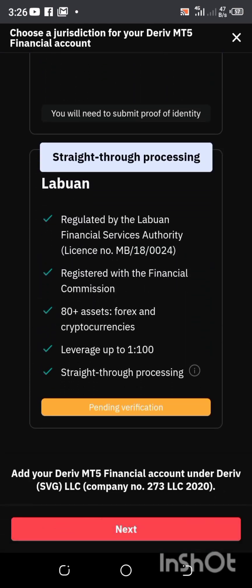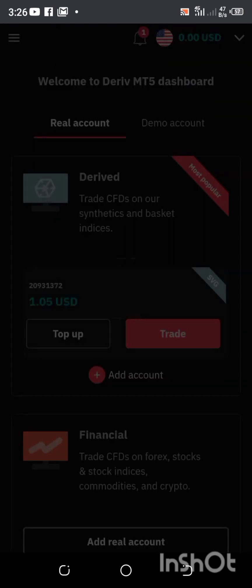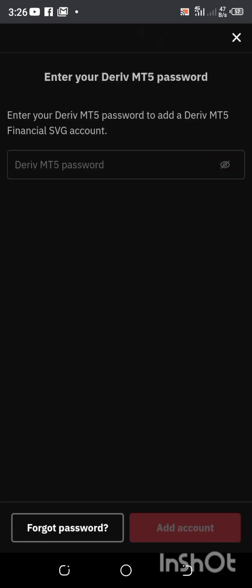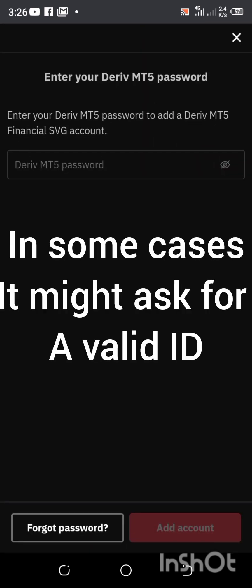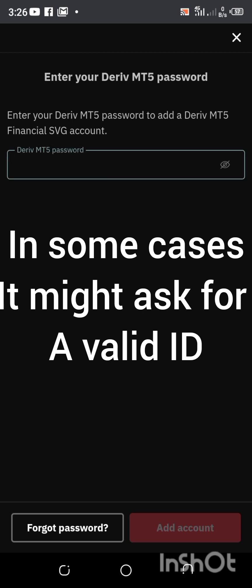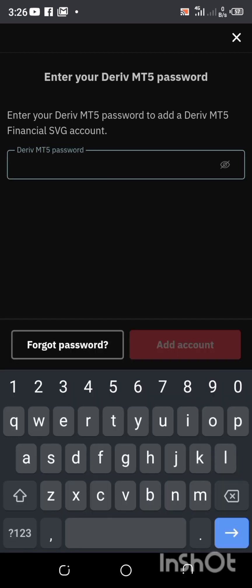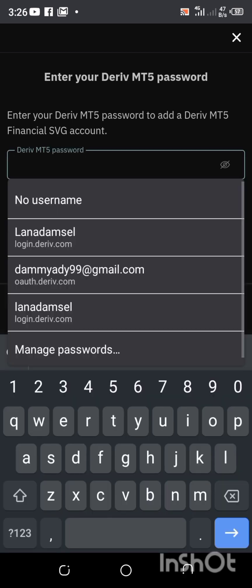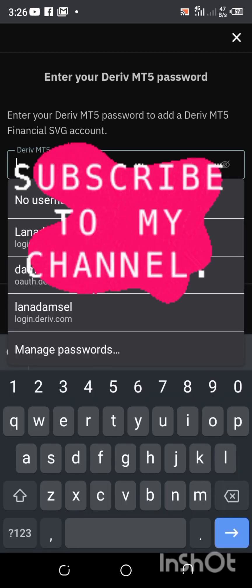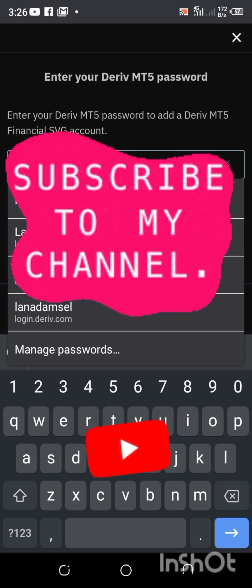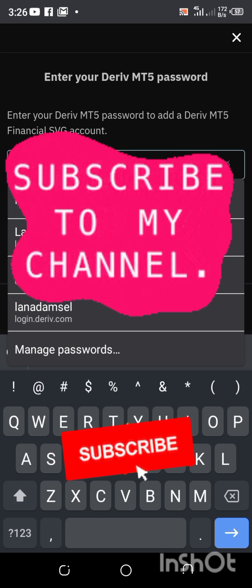I'm going to click on Next. Once I click on Next, it requests that I add my Deriv MT5 password.